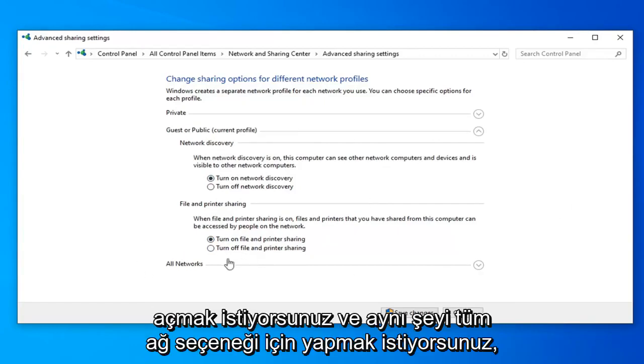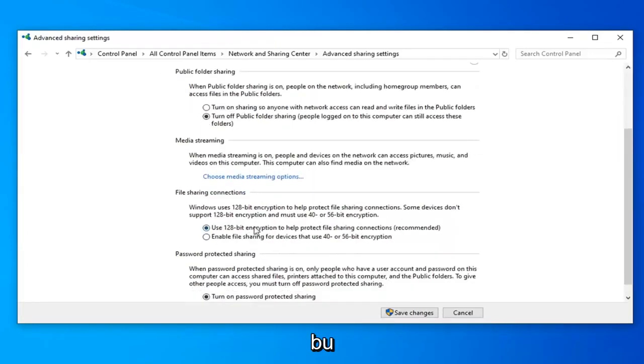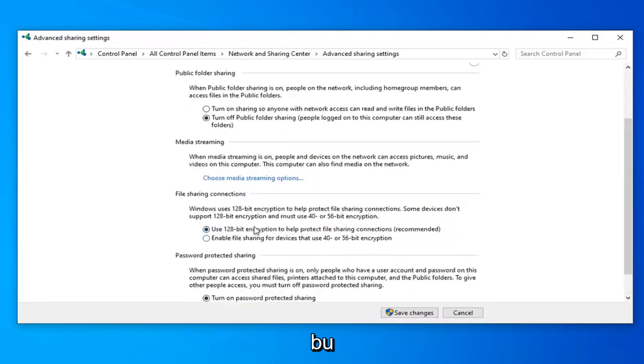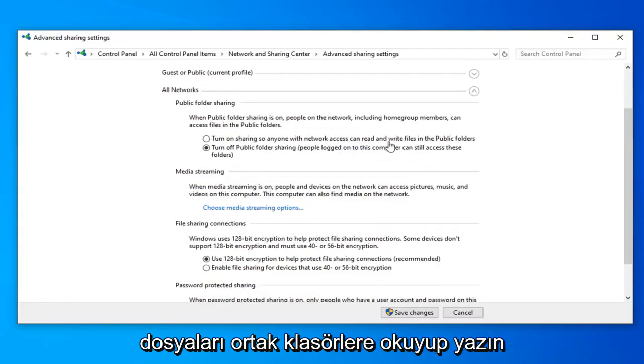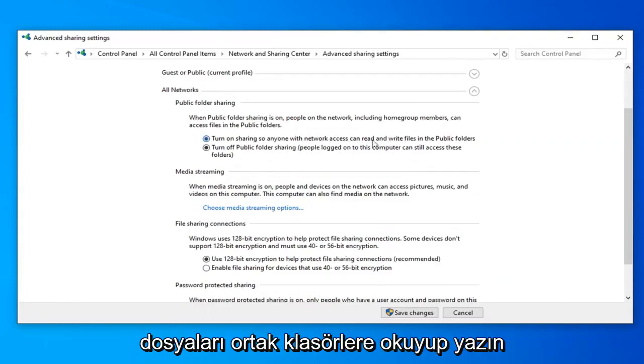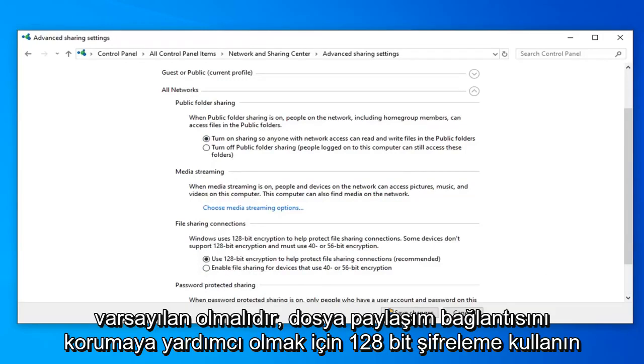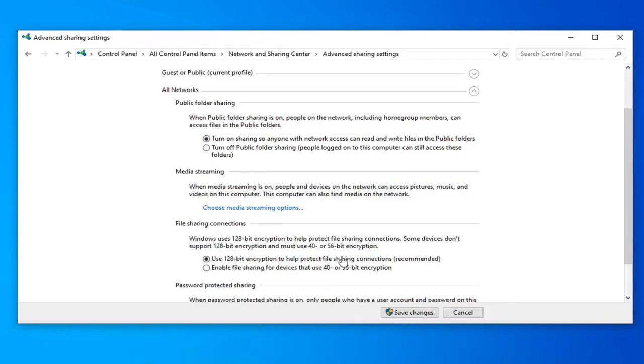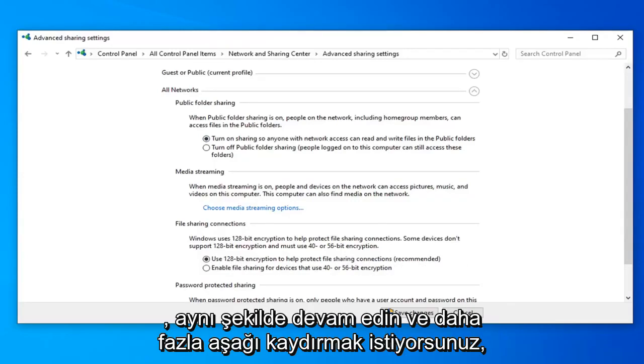And then you want to do the same thing for the all network option. So turn on sharing so anyone with network access can read and write files to the public folders. And then you also want to go ahead and select, it should already be default here, use 128 bit encryption to help protect file sharing connections which is recommended. So that's fine keep that the same way.